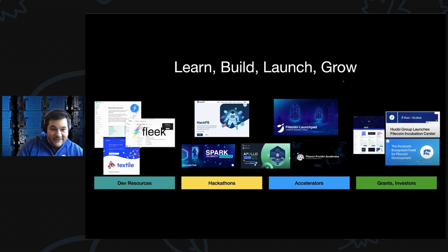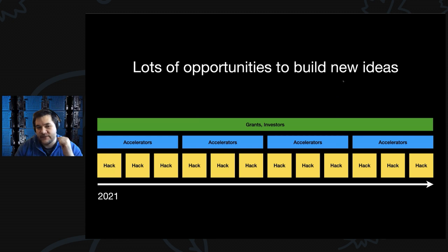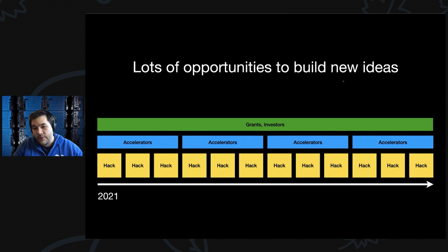What's amazing is that you can think of this whole year as having many different opportunities. You can count on many hackathons this year, accelerator programs, and grants and investors to help fuel teams to build the future. So this is a great time to get started, great time to build, and a great time to build the future of Web3.